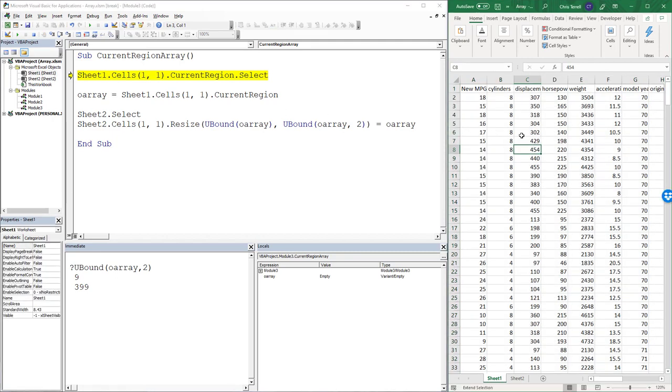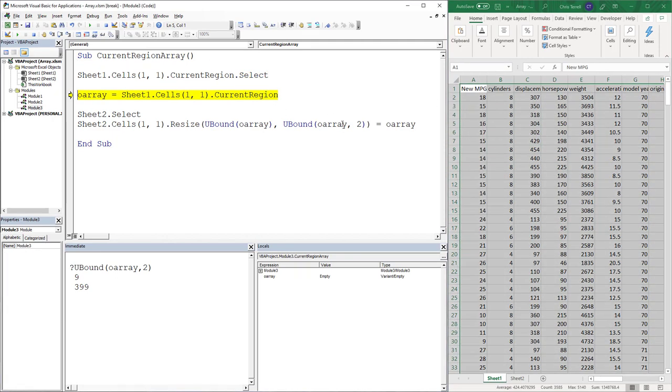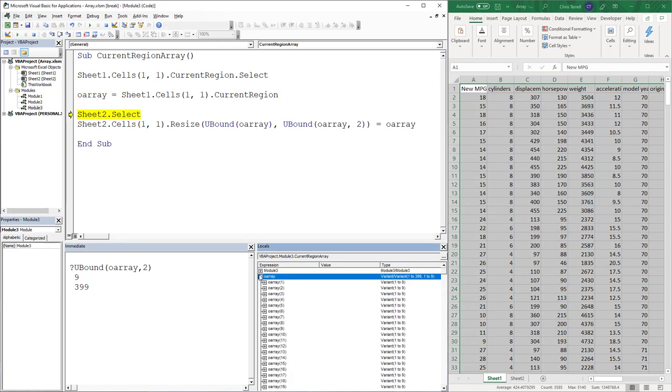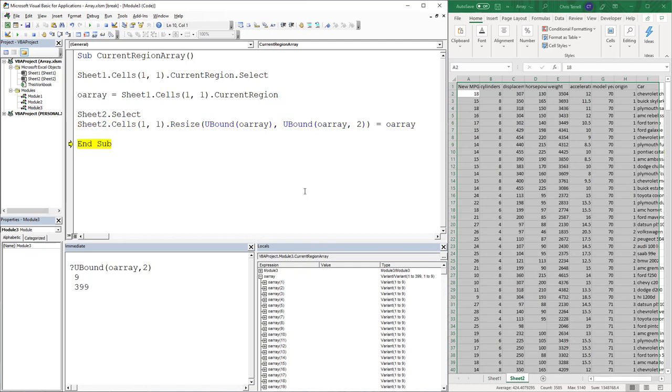I'm going to select that region which I don't necessarily need to do, but it does help me see what I'm doing. I'm going to move that into array. I know that that's there because it's in my Locals window. I'm going to select that second sheet. And I'm going to assign that array equal to that range.